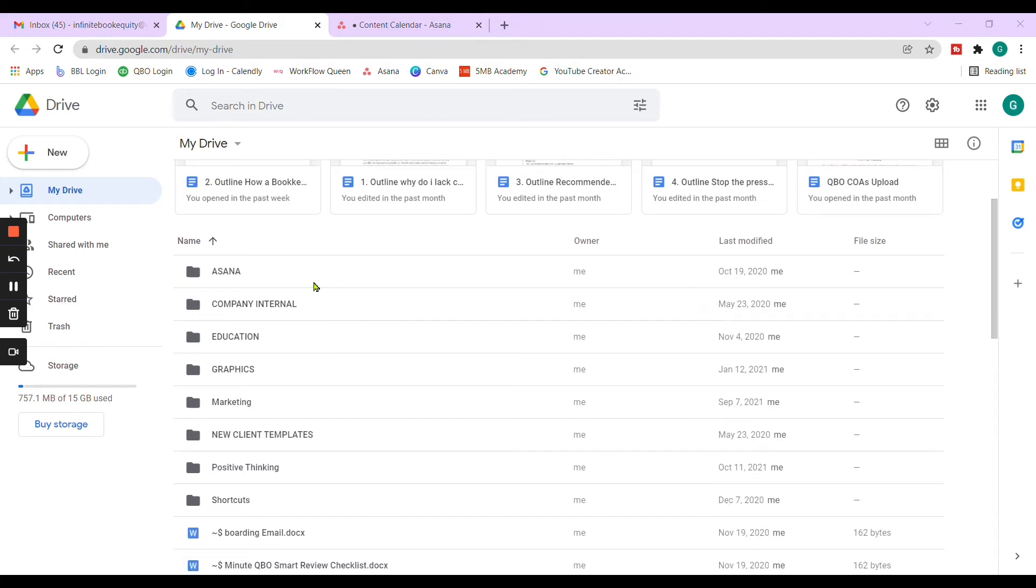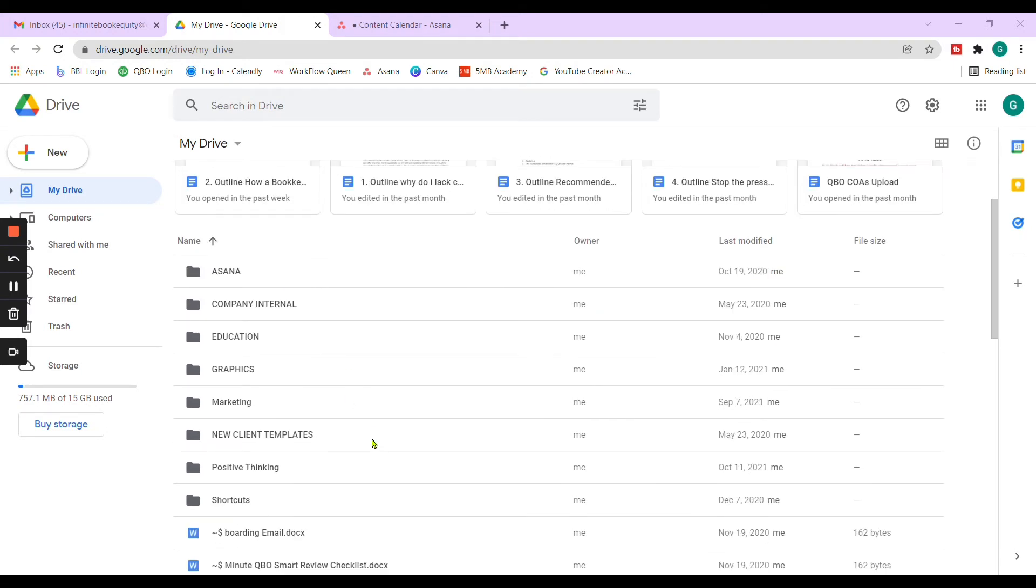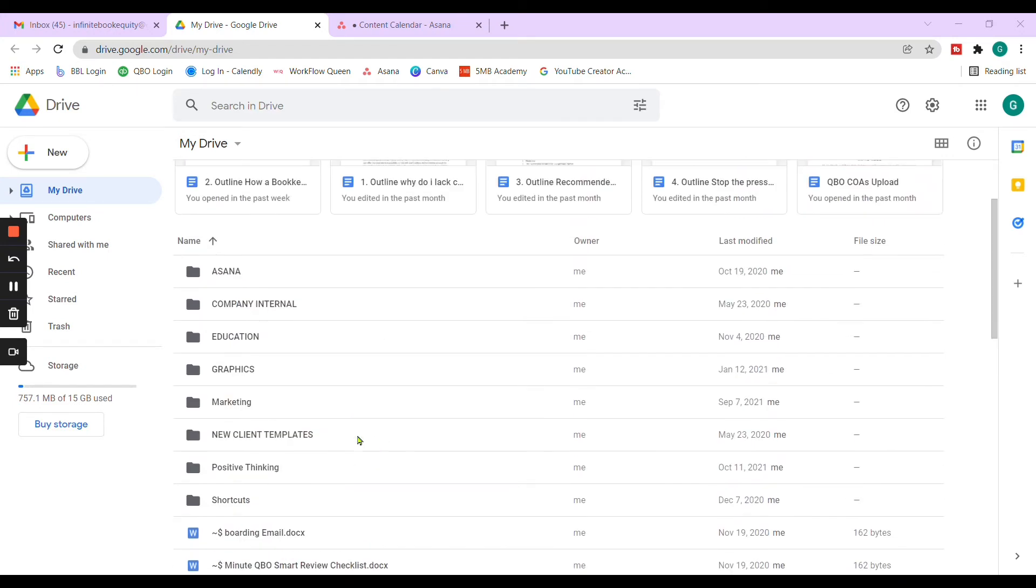In previous videos, I have shown you that I have a system that I use to file my documents in the Google Drive. My Google Drive specifically is linked to my computer. So if you're interested in seeing how to link it to your computer, let me know below. But I'll show you today how I create the folders and what I use each folder for.